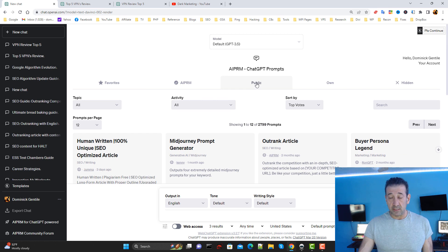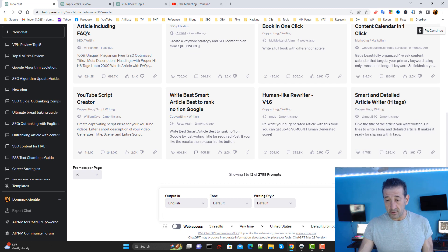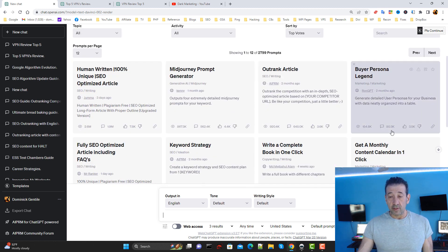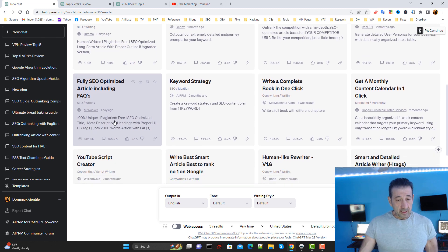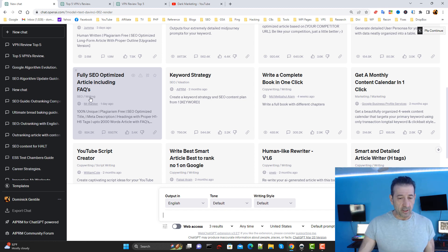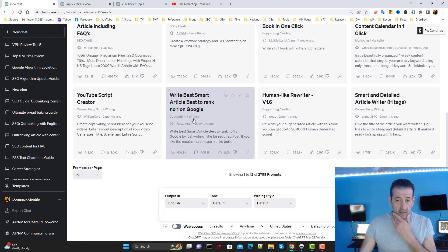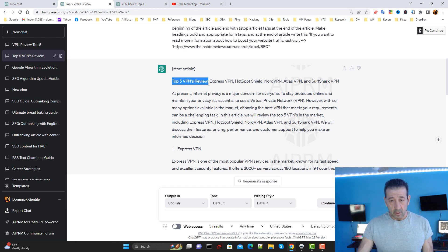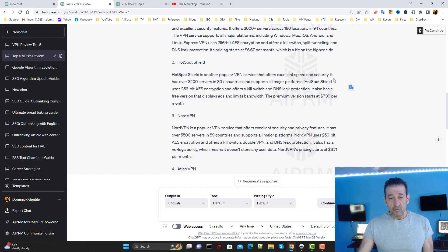My tool of choice for creating the content is ChatGPT-4, and I'm using the AI PRM Chrome extension — it's free, you can Google it. Once you get it, you'll get all of these very nice prompts. They have an infinite list here — 2,799 prompts available — but you've got to really sort through them. One I use frequently is 'Outrank Article', but in this particular case I used the fully SEO optimized article prompt including FAQs, 100% unique, plagiarism free. I gave it a one-liner: 'Top Five VPNs Review' followed by the five VPN names.